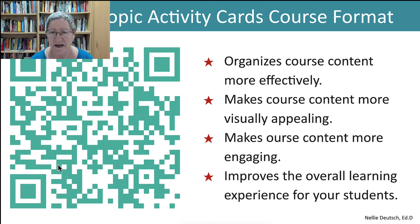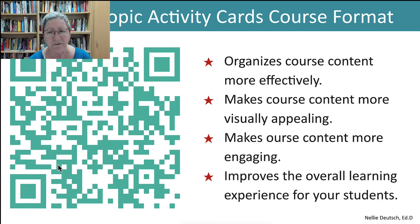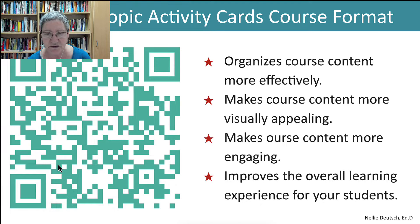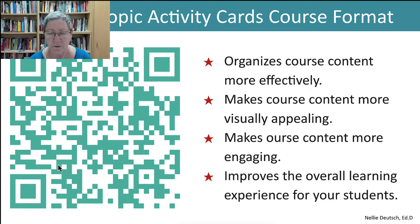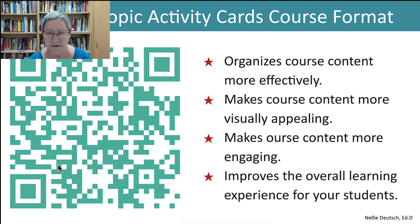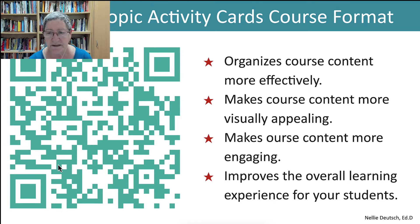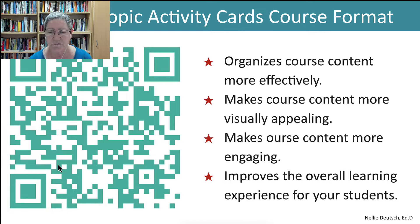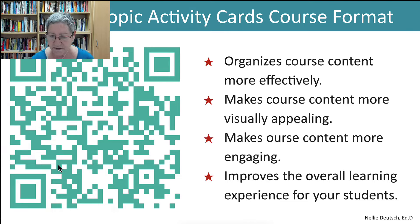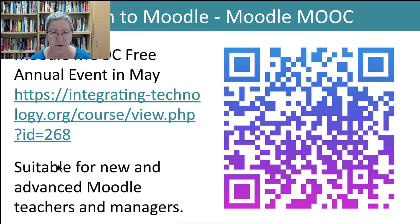Why use the topic activity cards? It organizes course content more effectively, and that's what we're looking for as teachers. We want to ensure that our students gain the most from our courses. It makes the course content more visually appealing, more engaging, and improves the overall learning experience for our students. And that's super important.